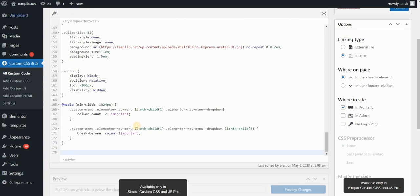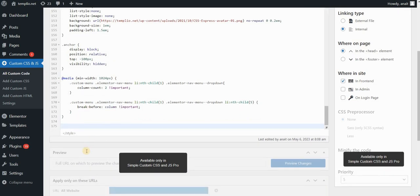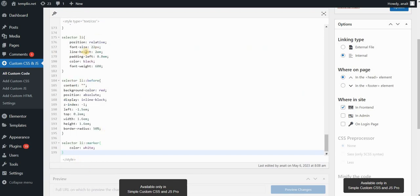Now I'll go to my custom CSS and JavaScript plugin that I'm using to put custom CSS code. I'll put the link in the description. In this plugin, we can put the same code that we used before. If you watch the video, you can use the same code.